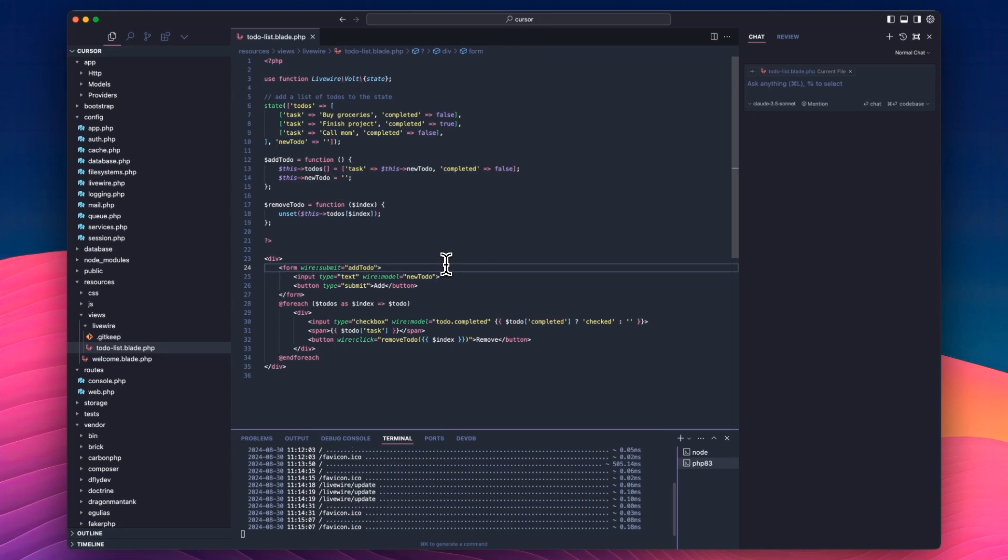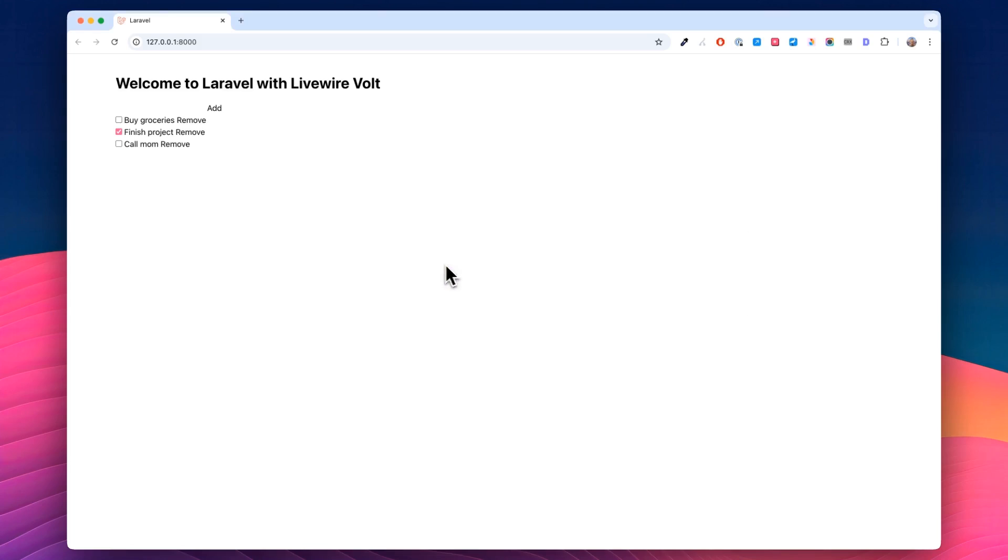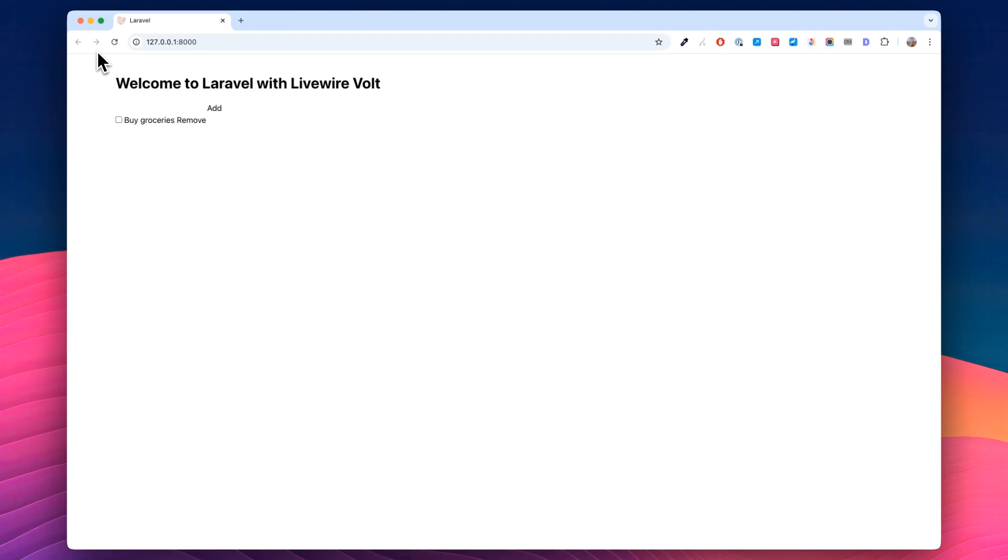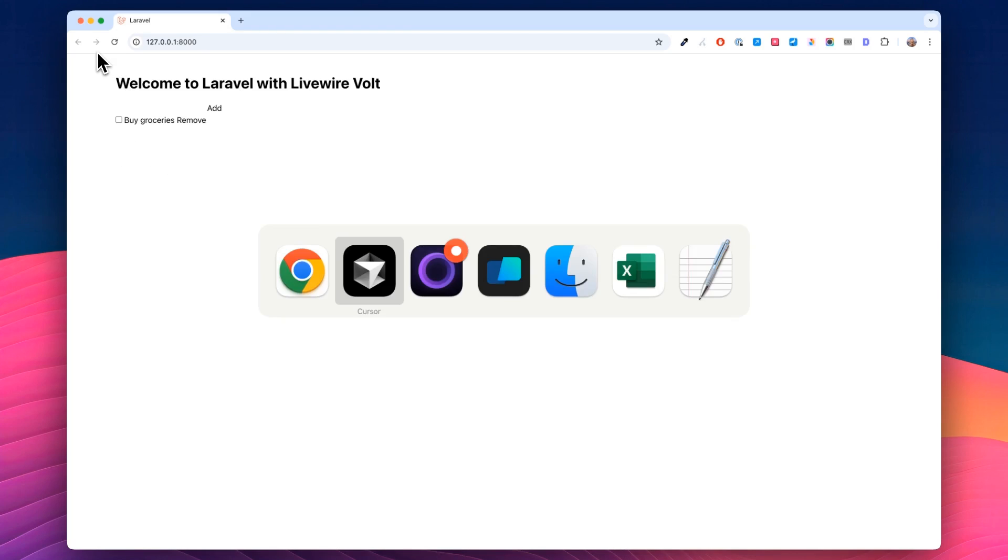So we'll save that. Tab back over to here. And then you can't actually see the input because there's no styling. So we maybe do call Dad. Maybe Dad wants a phone call. And then we hit Enter, and it's there. And we can remove them. Everything's working pretty beautifully.